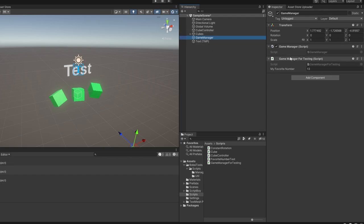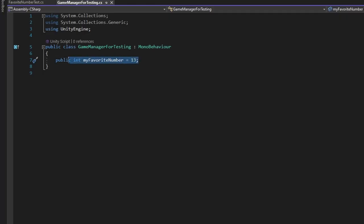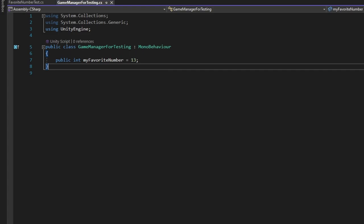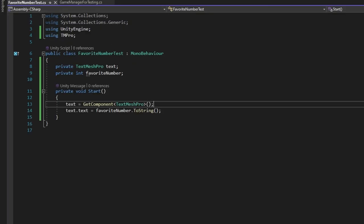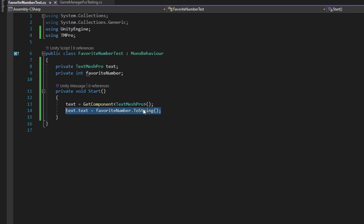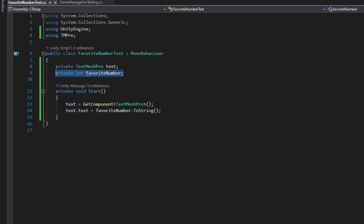Let's say I have this Game Manager that I just made for testing, and it just holds my favorite number. It does nothing else, just holds my favorite number. Then I have this GameObject, which is text that sets the text to the favorite number that's here.